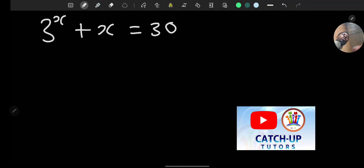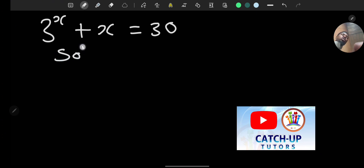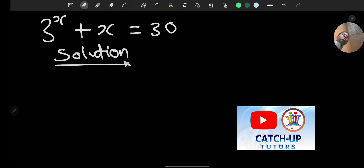The given problem is 3 raised to the power of x plus x equals 30, and we need to find the value of x. Let's look at the solution to this.